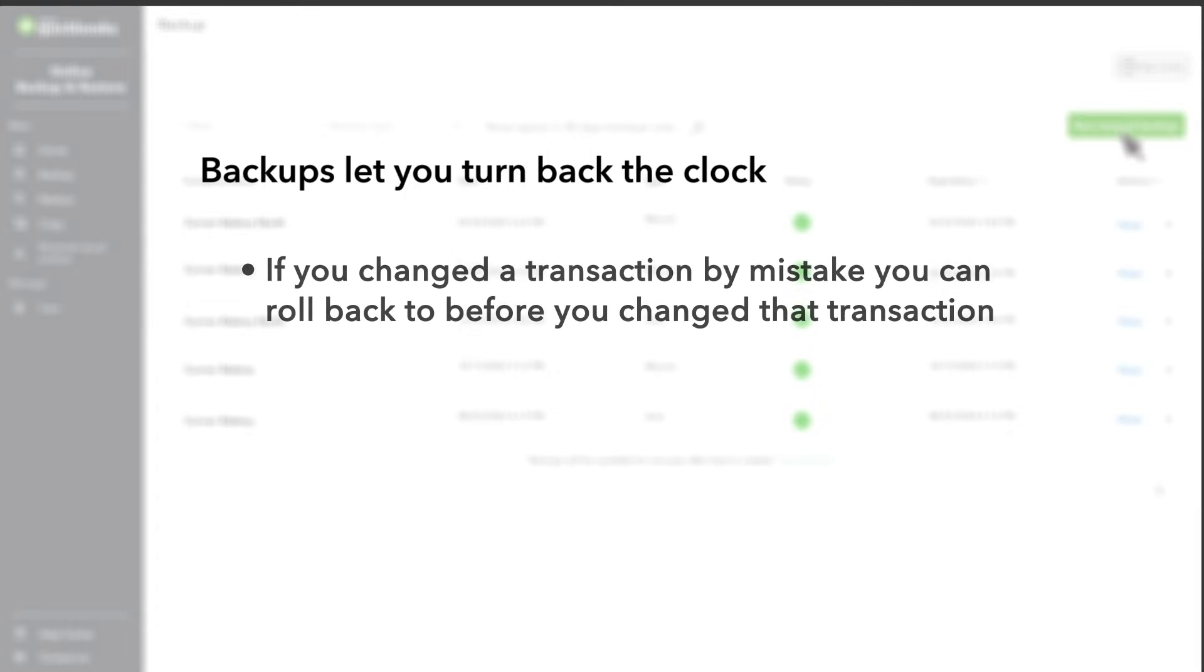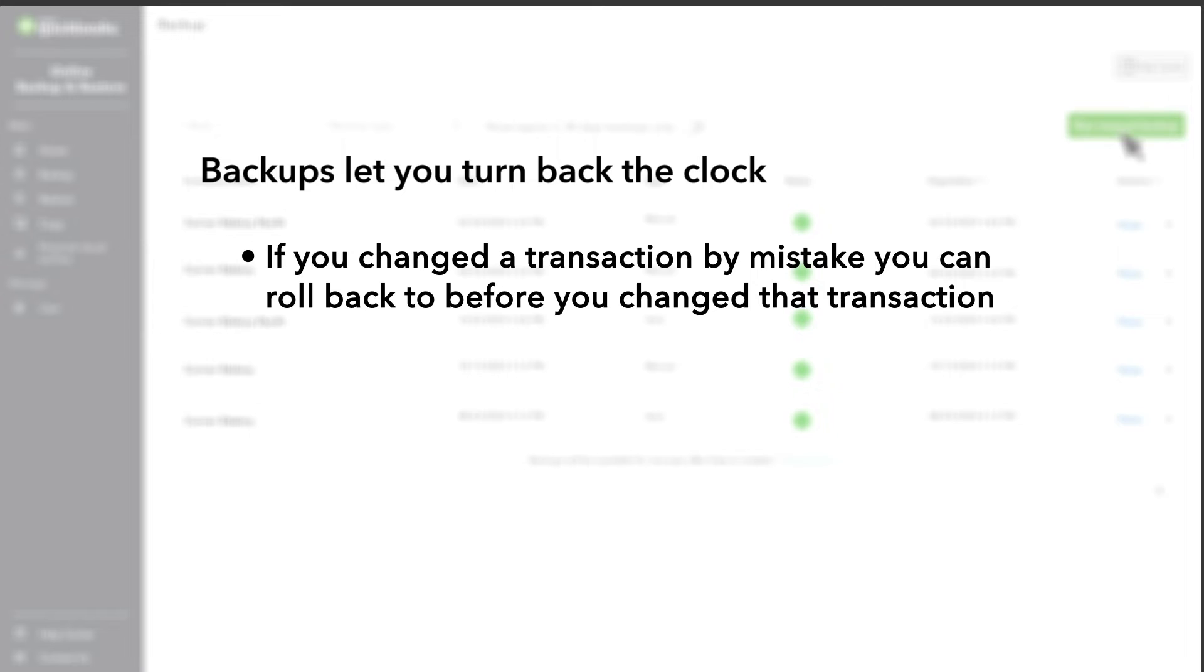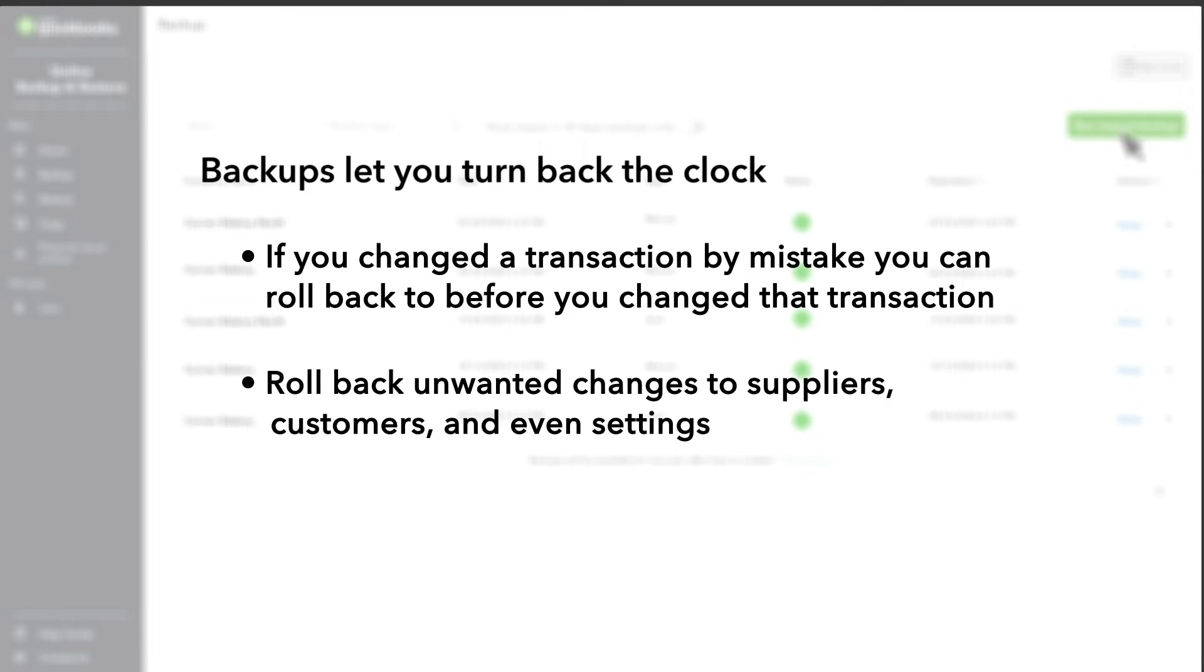If you or anyone on your team ever deletes or changes a transaction that they shouldn't have, you can roll your company back to before you changed the transaction. You can also roll back unwanted changes to suppliers, customers, and even settings.